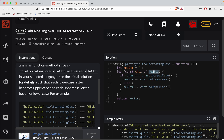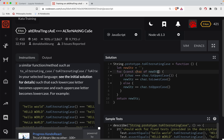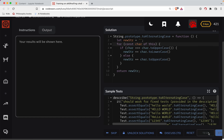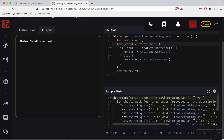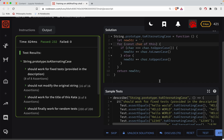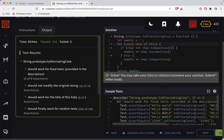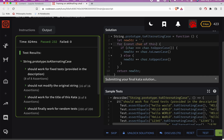Oh wait — I was about to screw this up. The for...of loop right here should iterate over `this`, the string itself, not newString. Let's see — hey, look at that, it works! Not bad. Great job, y'all.